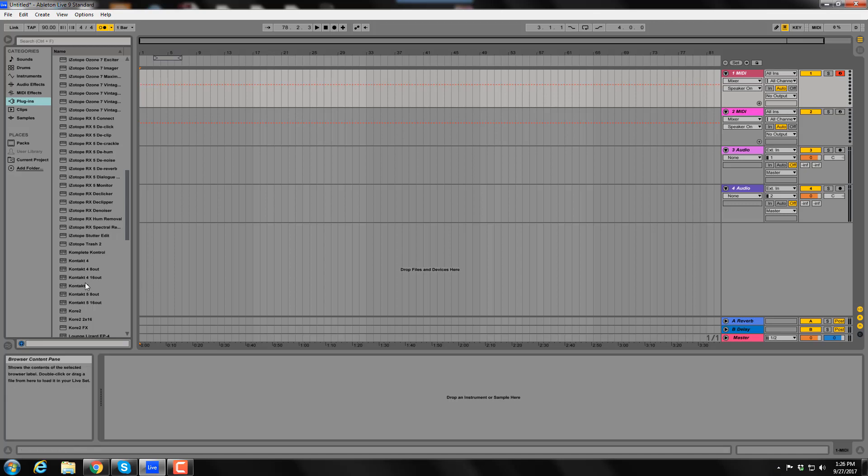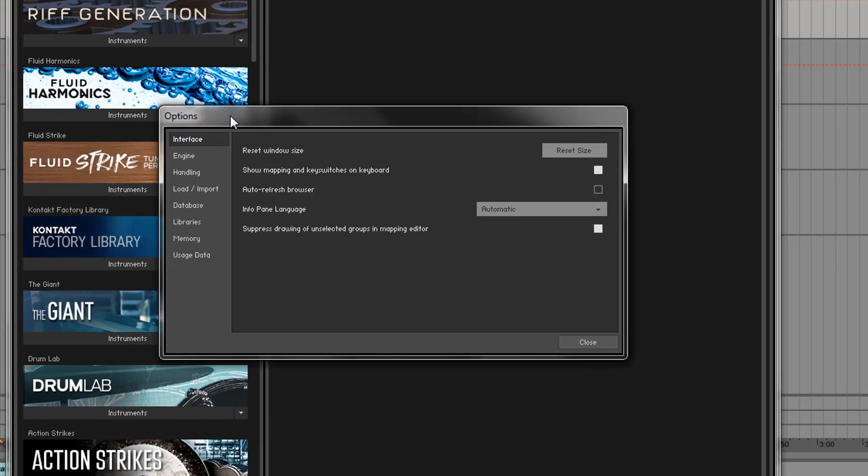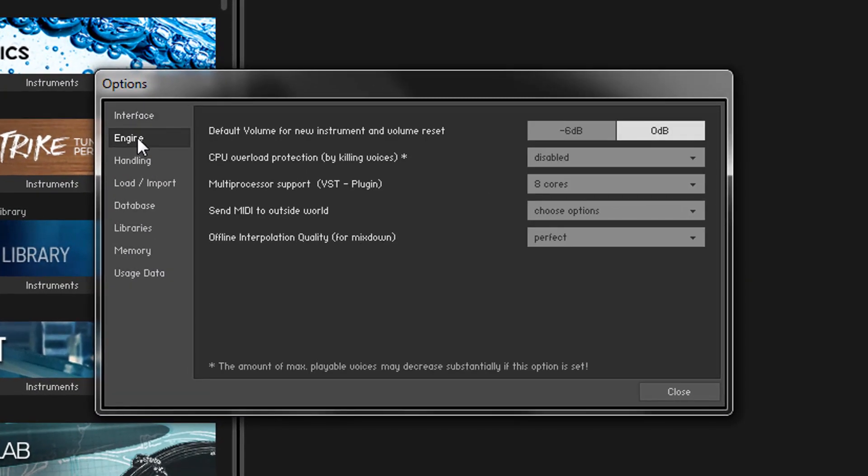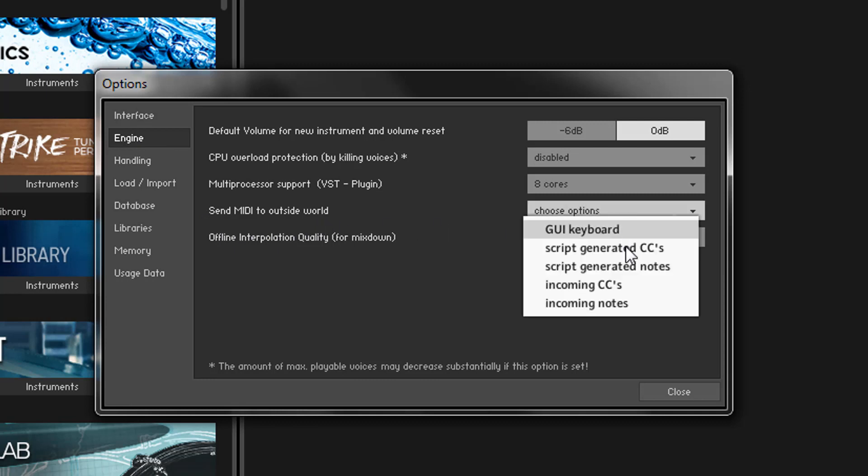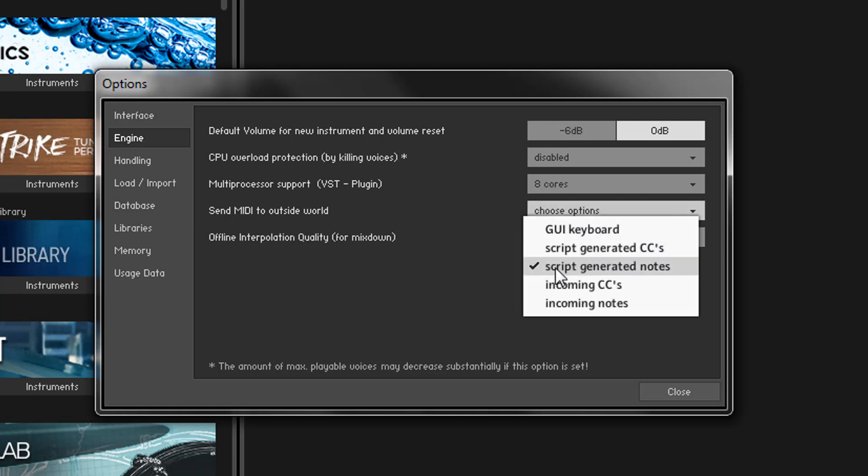The first thing is to launch Kontakt. Click the Options or Gear icon and select Engine from the left column. For the setting Send MIDI to the Outside World, choose Script Generated Notes. At first it will appear like it's still unselected, but notice that a checkmark is now showing next to it.